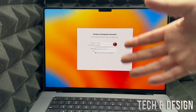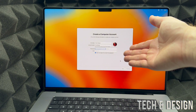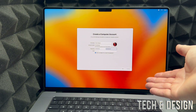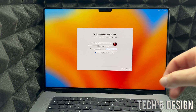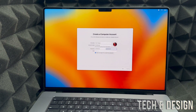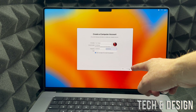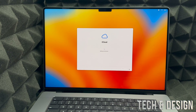Then you can put in any name you like — I use Tech and Design, which is my YouTube channel. Unfortunately we will have to set up a password, but later on we can remove it. Keep in mind you should keep the checkmark where it says Allow my Apple ID to reset this password — that way if you ever forget your password, you can use your Apple ID to reset it. Then click Continue on the bottom right. You can also change your full name and account name to anything you'd like.